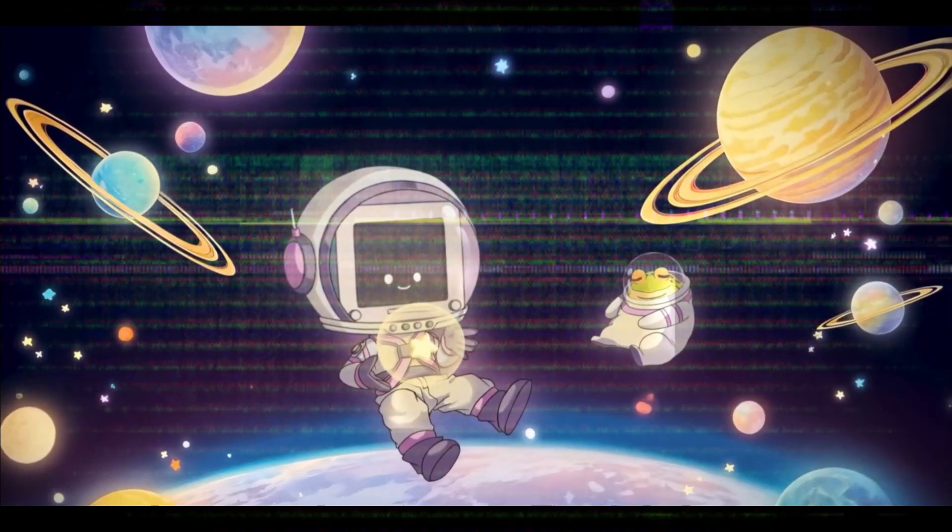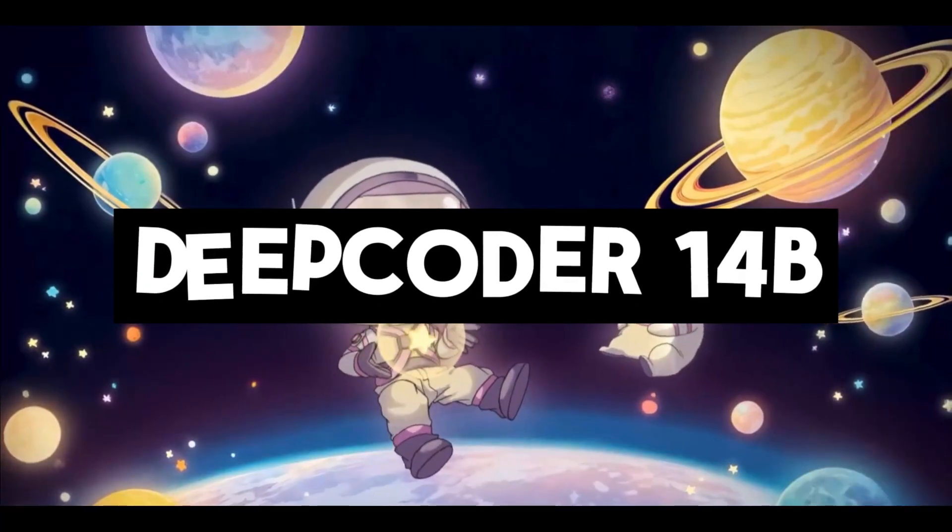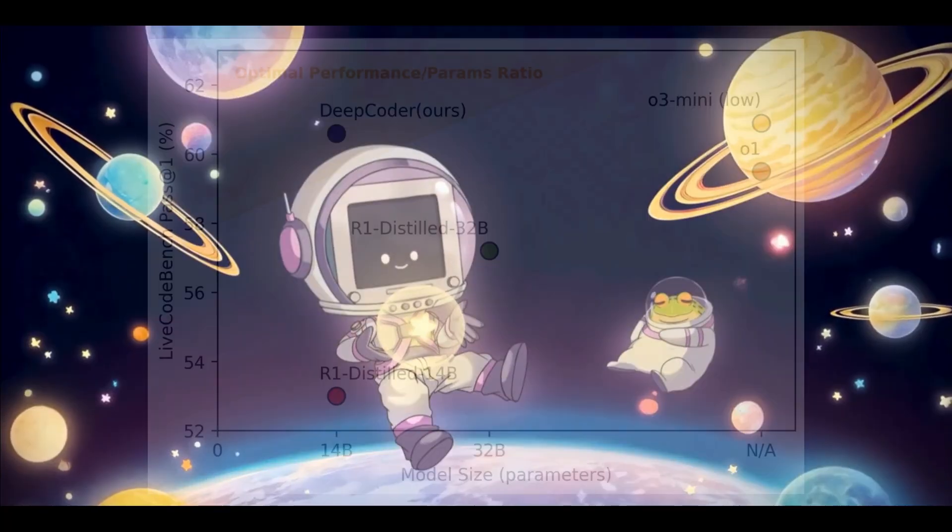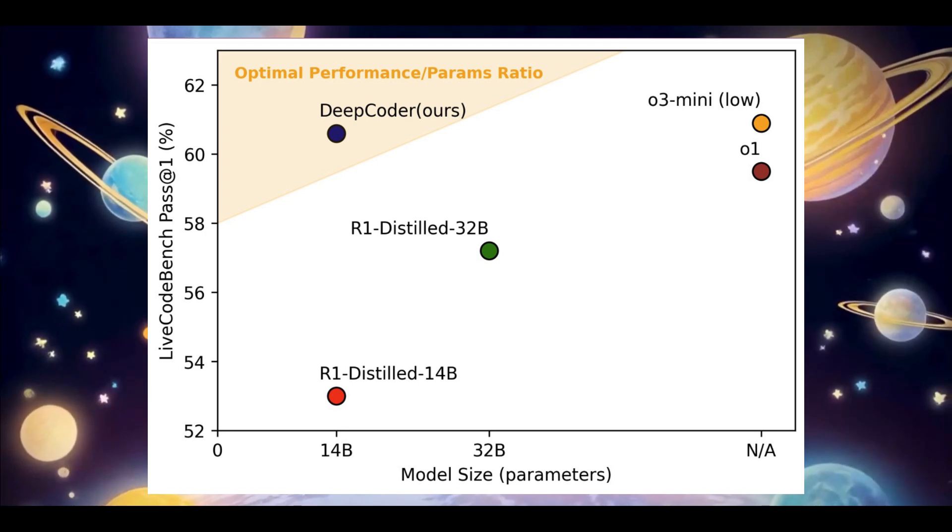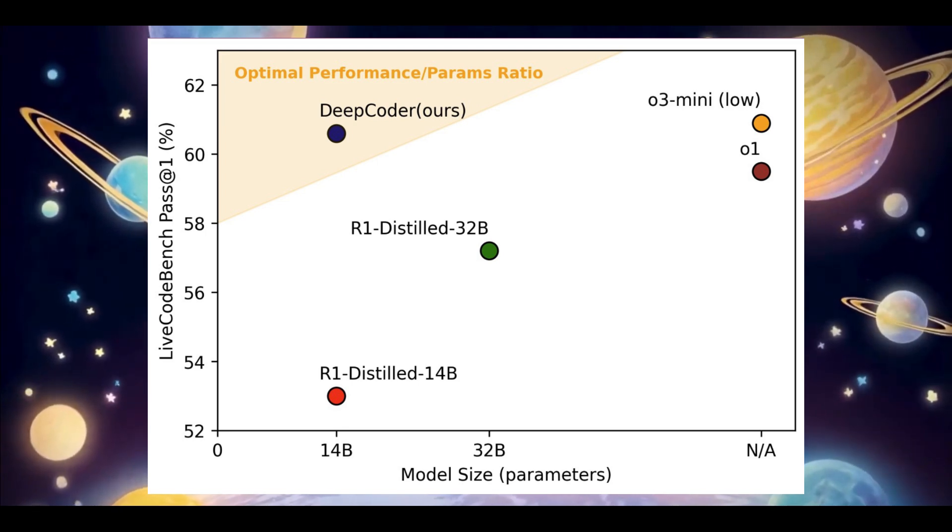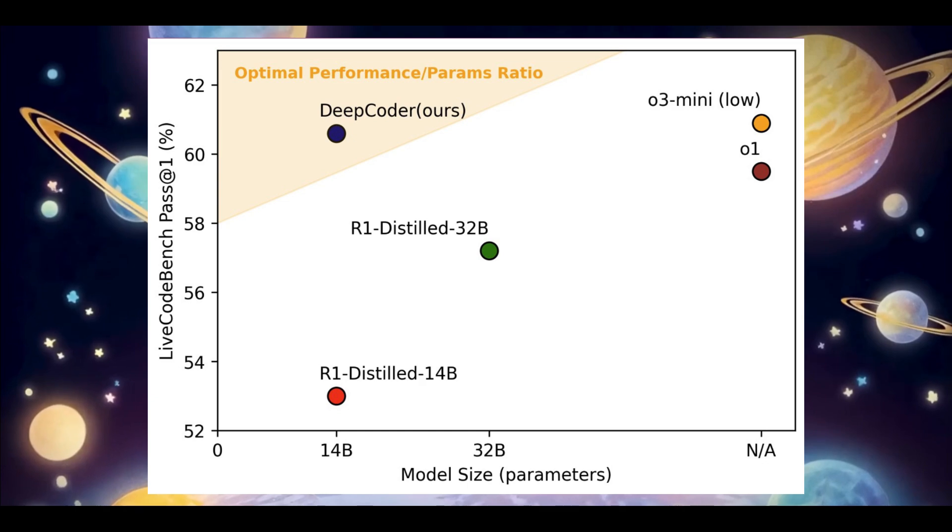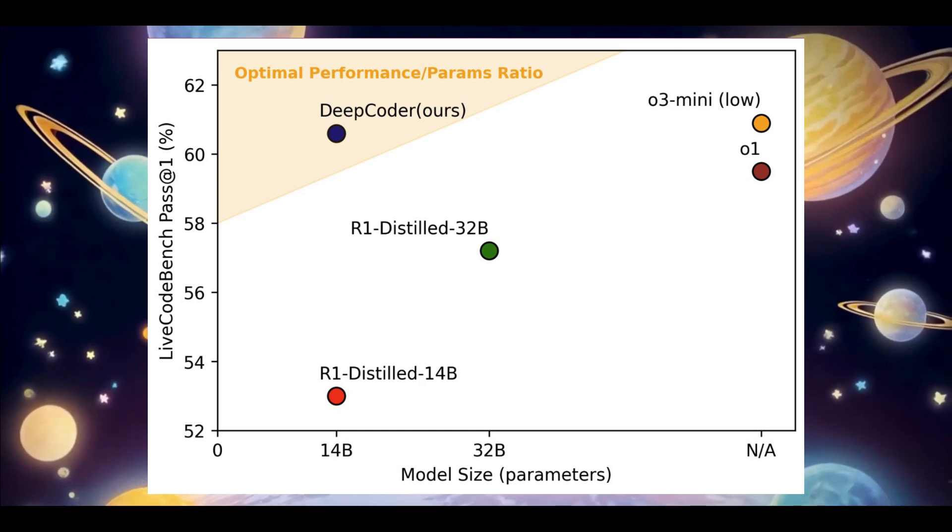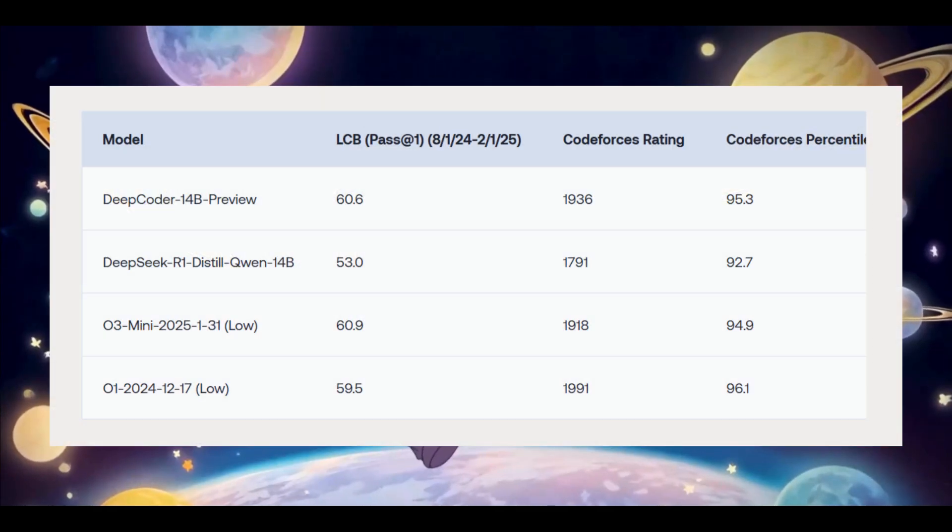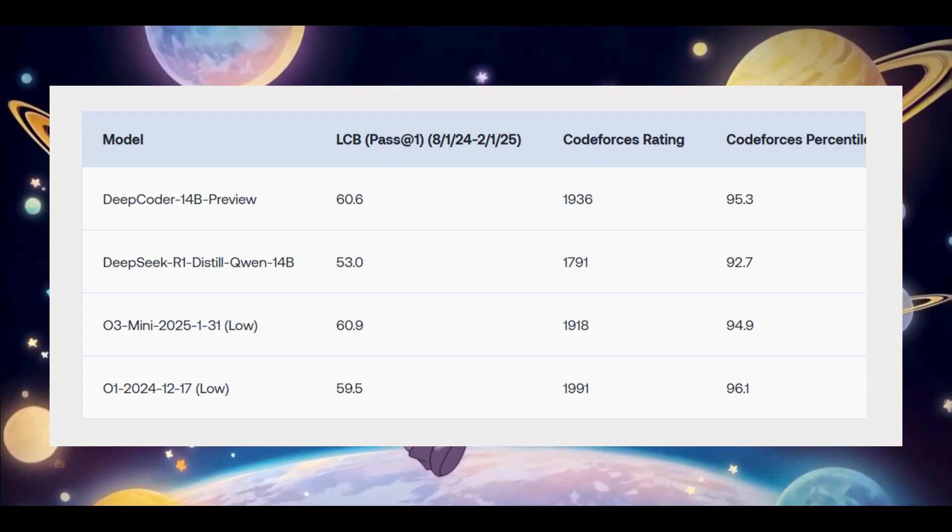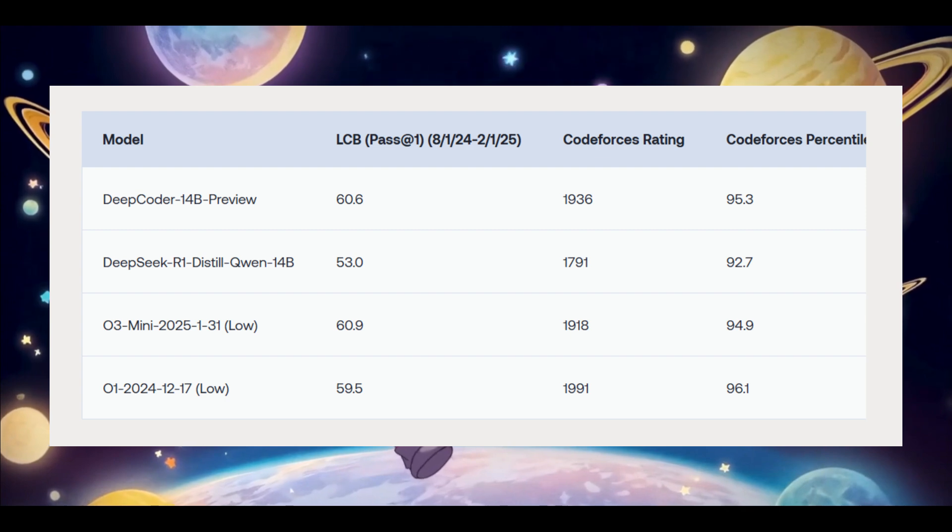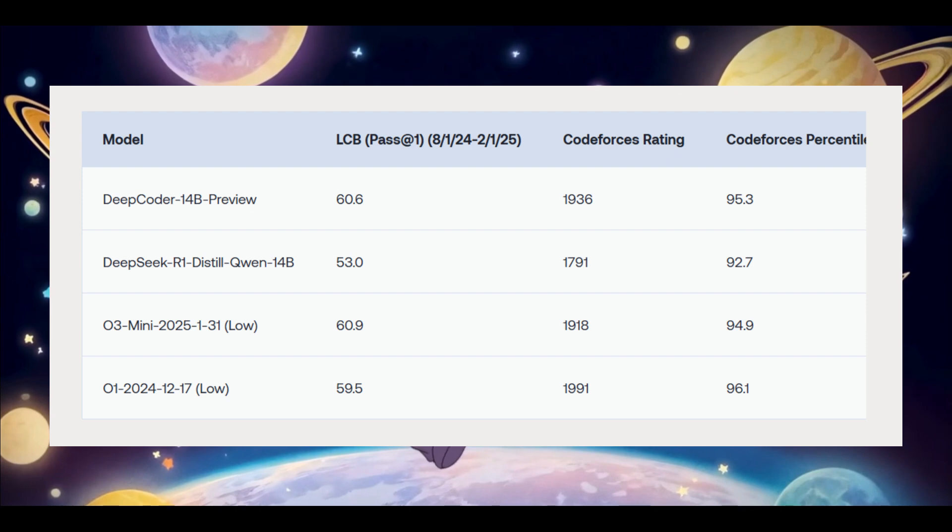Allow me to introduce DeepCoder, a 14 billion parameter model that astonishingly matches the performance of OpenAI's O3 Mini. It's built in collaboration with Agentica. DeepCoder 14B Preview was trained through distributed reinforcement learning on 24K verifiable coding problems over just 2.5 weeks using 32 H100 GPUs, which is kind of insane.